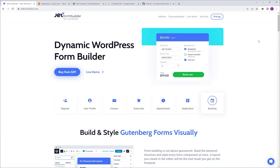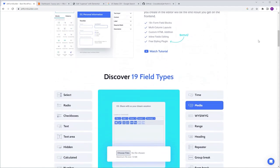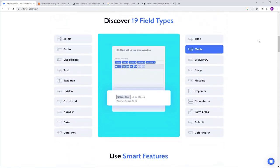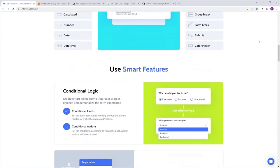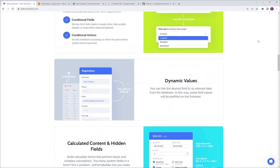In this video I'm going to show you step by step how to create a form using CrocoBlock's JetForm Builder. JetForm Builder is a powerful and user-friendly form builder with a drag-and-drop interface and a wide range of features, including 19 field types like radio field, media field, and repeater field. You'll have all the tools you need to create amazing forms.